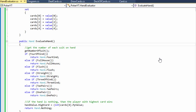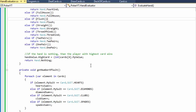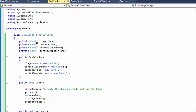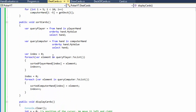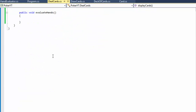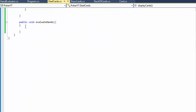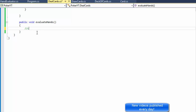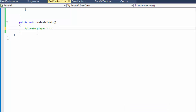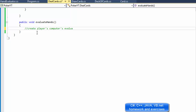Hi, this is Pavel with the seventh and last part of the poker game in C#. We have everything ready - we have to evaluate the poker hand for both players and display the results. We did our hand evaluator, we did all the conditions, and now we can go to our deal cards and evaluate the actual hand. The first thing we need to do is create the player's and computer's evaluation objects.